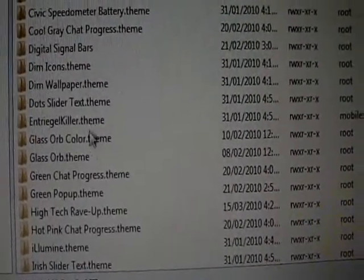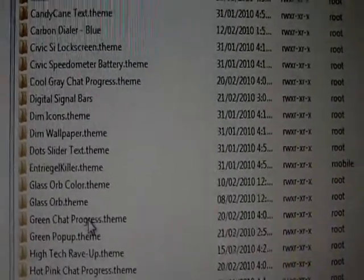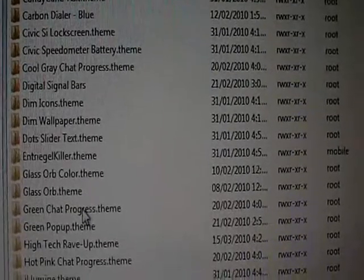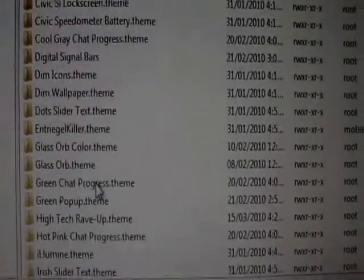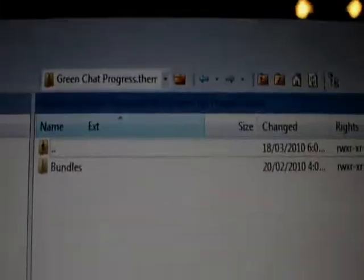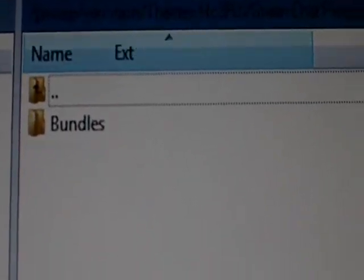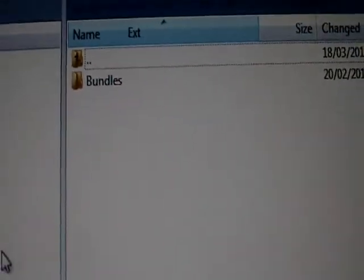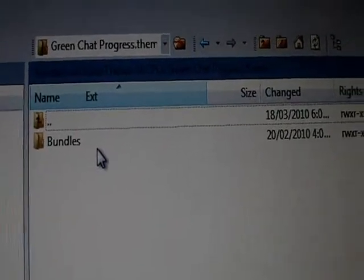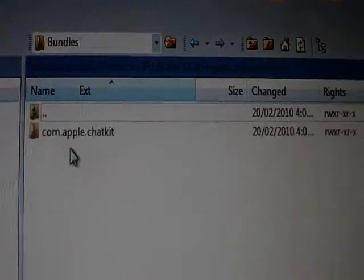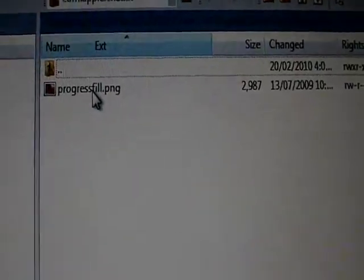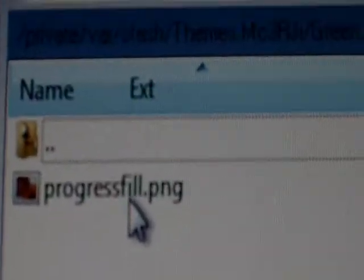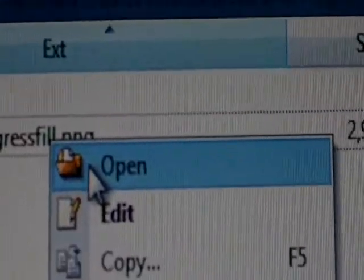For example, I'm going to click on green chat progress. As you all know, on the iPhone when you send a message, there's a progress bar up at the top. I have made my own bar by doing this, and I'll show you exactly how. Click on bundles, click on this until you get here, progressfill.png. Right click, hit open, it's going to open up.